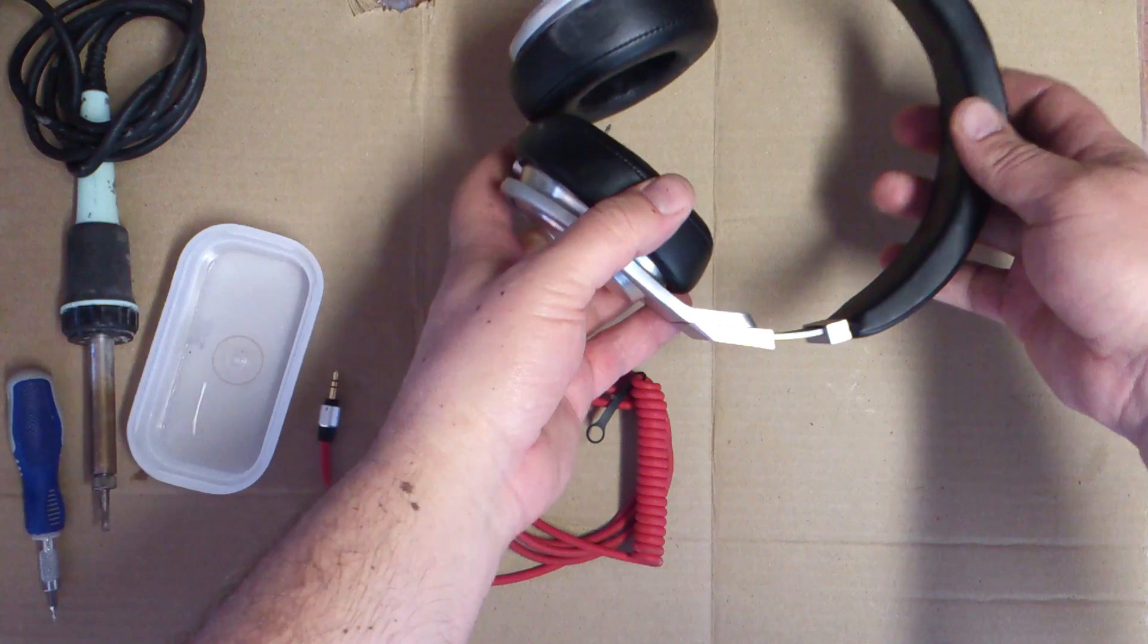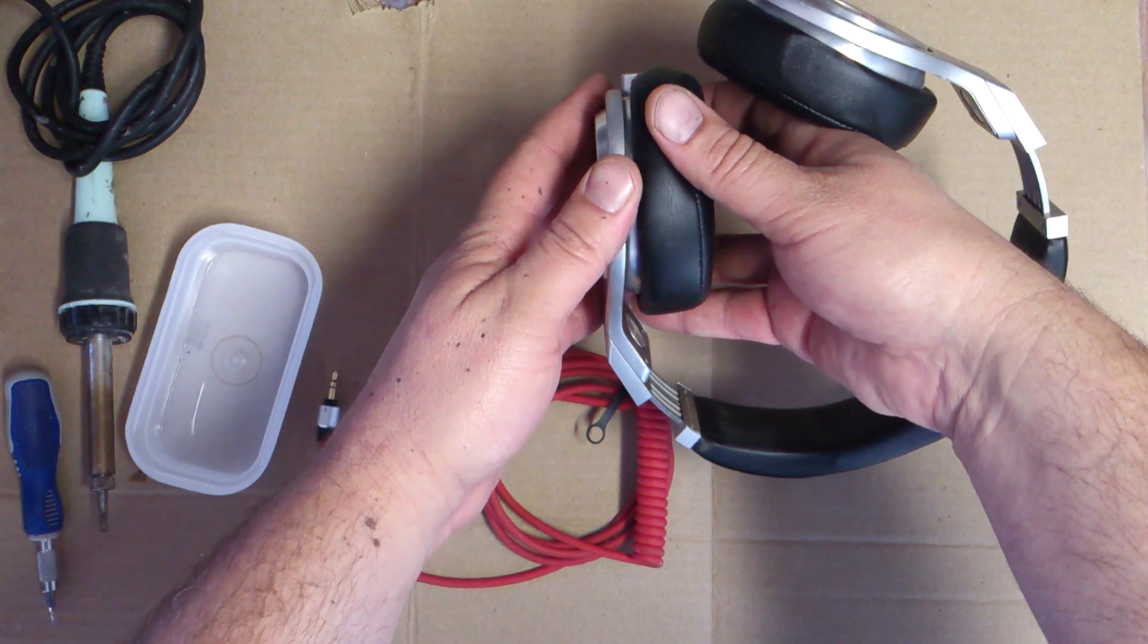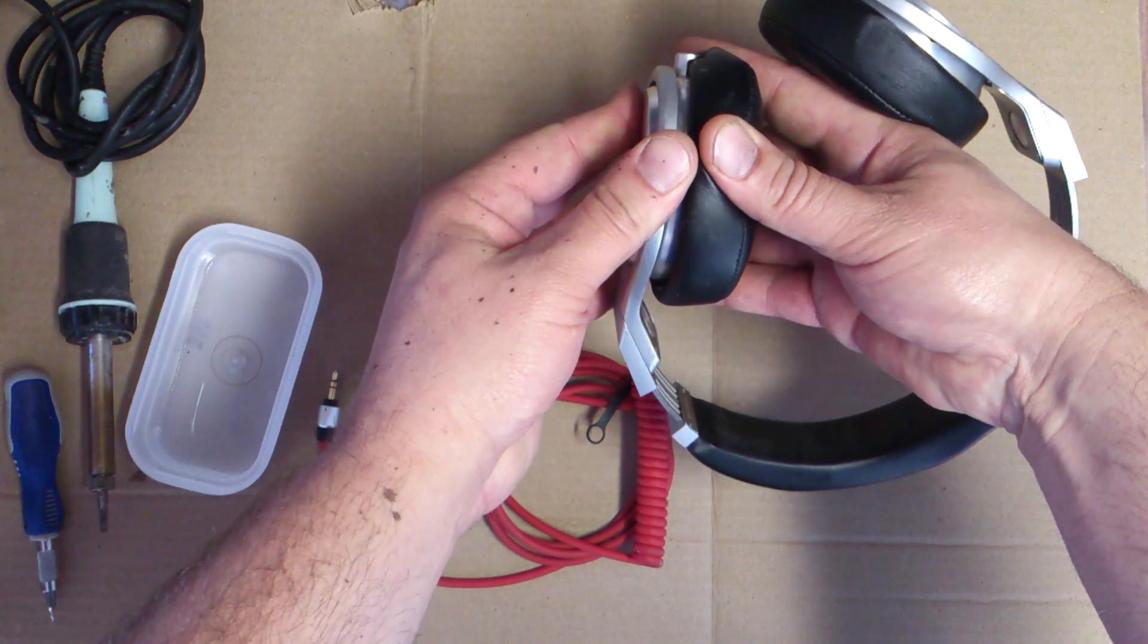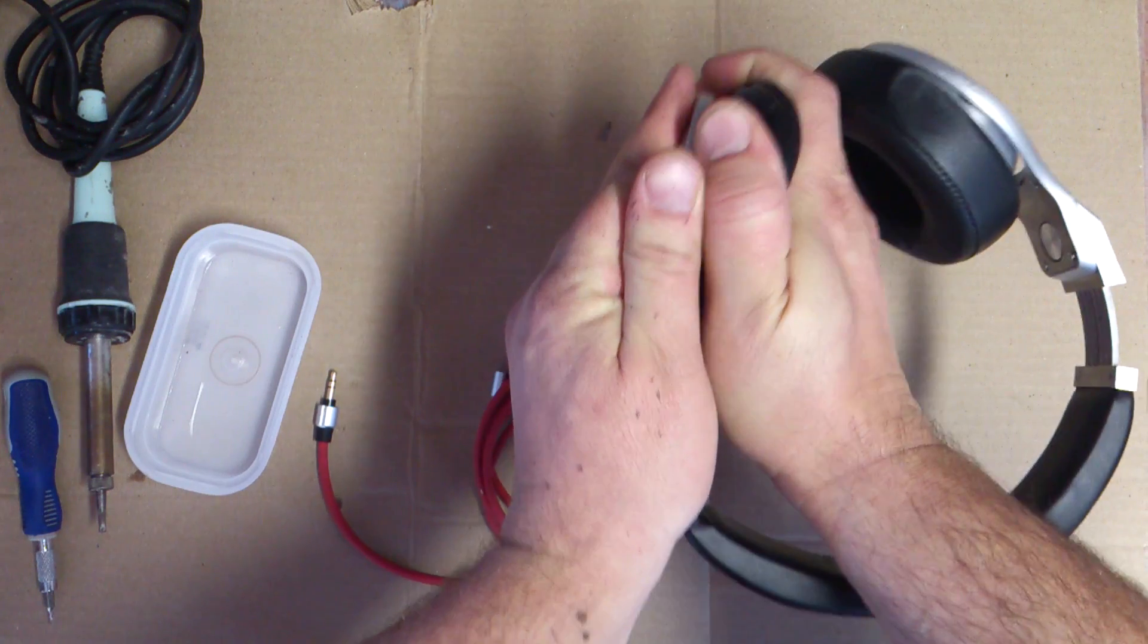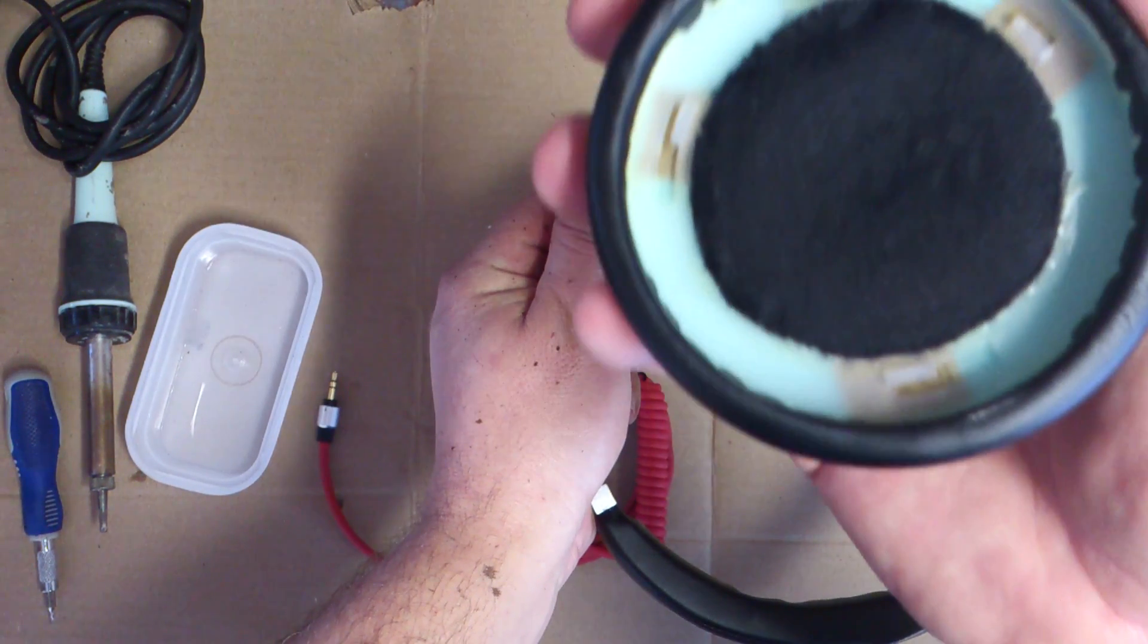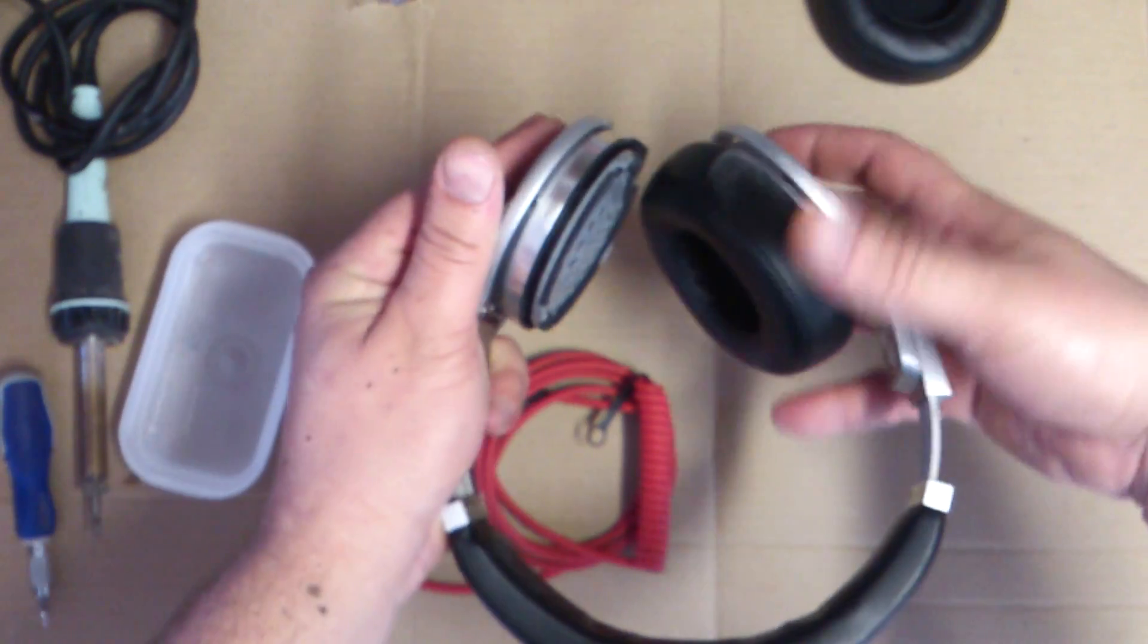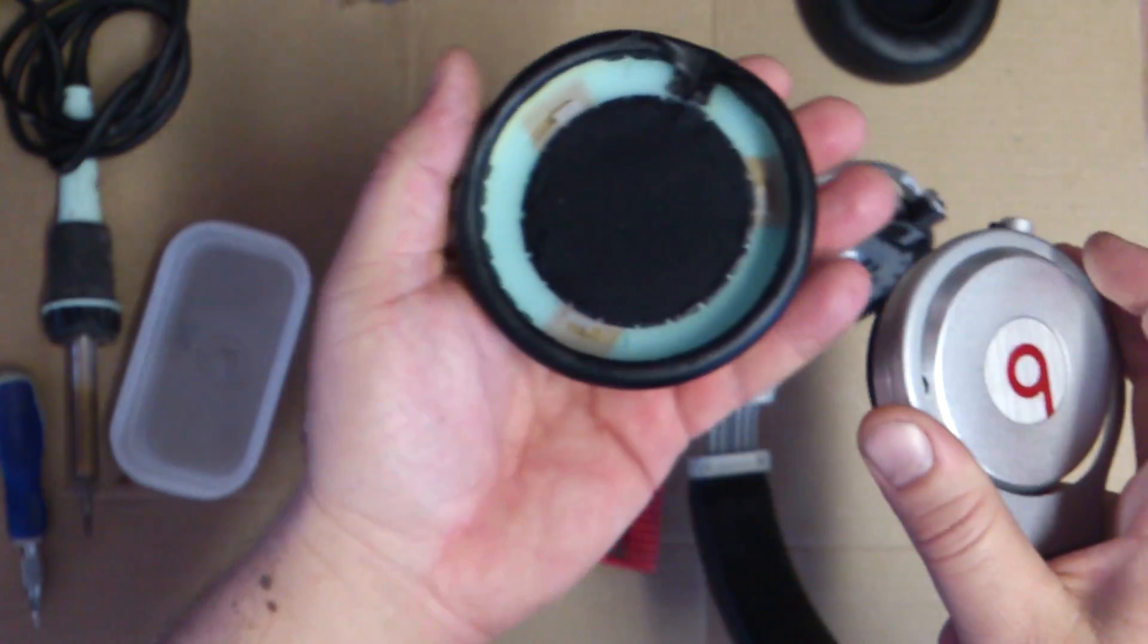The ear pads are actually stuck in. I'll show you in a second here. You basically push down and rotate to pop off the ear cuffs. As you can see there, there's a slide inside. You want to do that for each one. Just pop them off.